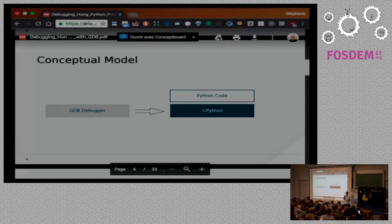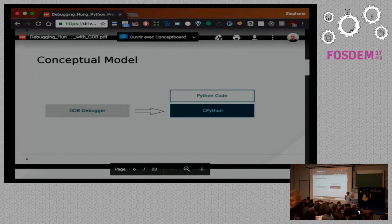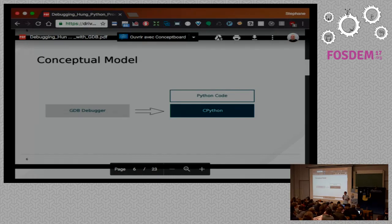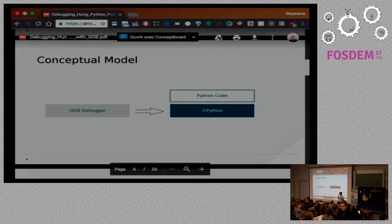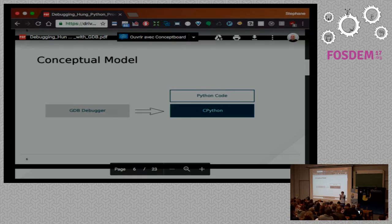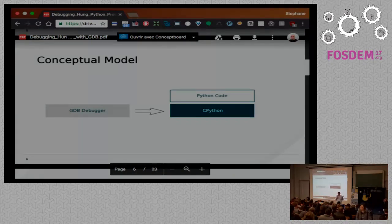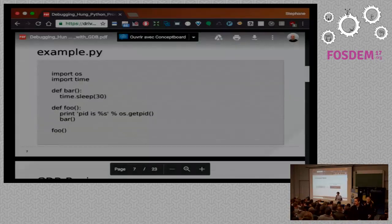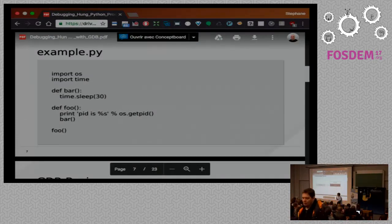The conceptual model here is we're going to use GDB, the GNU debugger, and connect it to a running Python process, which is running in CPython. GDB is a very powerful tool for debugging compiled code of many types — C and C++ are just some of those types. CPython, the interpreter for Python, is written in C. So we're going to use GDB to connect to CPython and inspect the state of the interpreter itself, using that information to answer questions like: what is this Python process doing? Is it doing anything? Is it in the part of the code I expect it to be in?